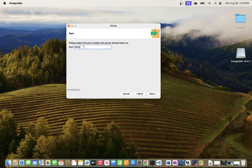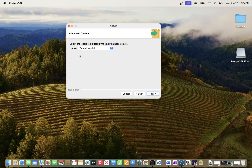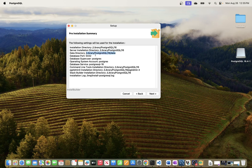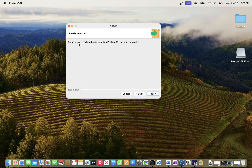Next you'll see the port setting — by default PostgreSQL listens on port 5432. I'll leave that as default and click Next. For the locale I'll also leave it as default. The installation summary shows where all files will be stored — the server will be located at Library/PostgreSQL/16, and data will be stored in the data directory.